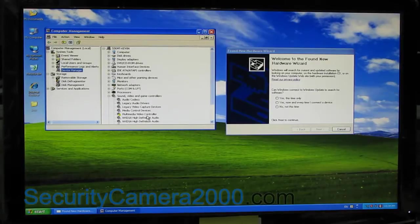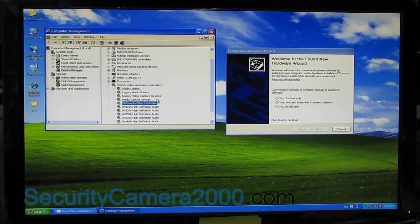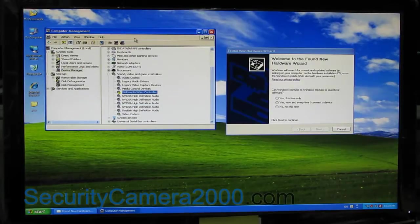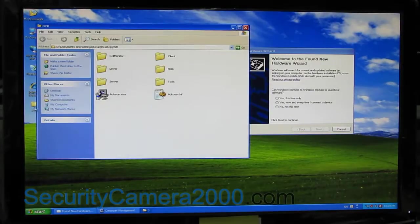You can find there is an unknown device with a yellow exclamation mark in the Device Manager.